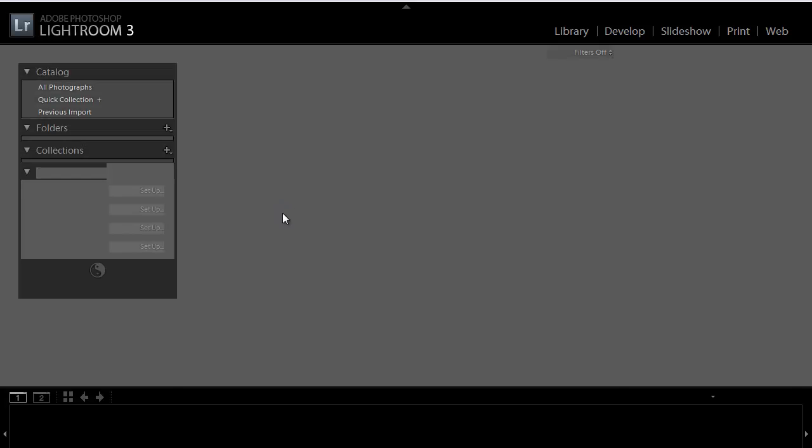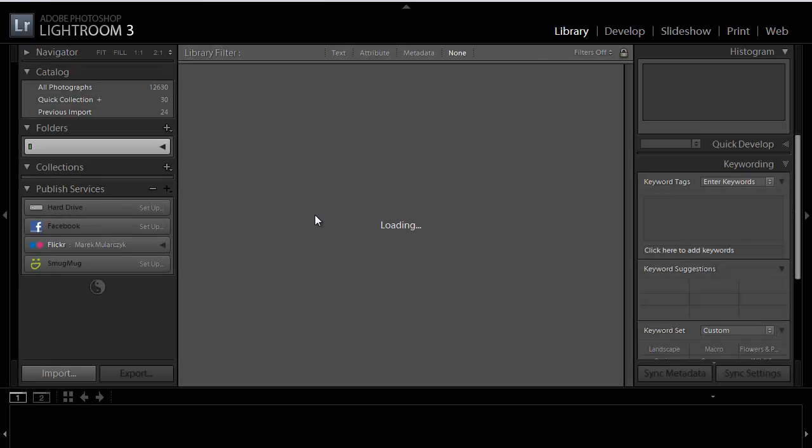Lightroom shows me the version of the software. Yes, it does—it says here 3.3, so I can see straight away which version I'm running, 64-bit as well.